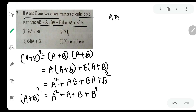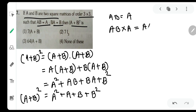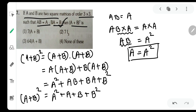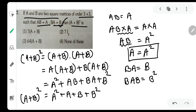We are given AB = A. Let us post-multiply both sides by A: ABA = A². The left-hand side becomes A(BA), and since BA = B, this gives AB = A². But AB = A, therefore A² = A.